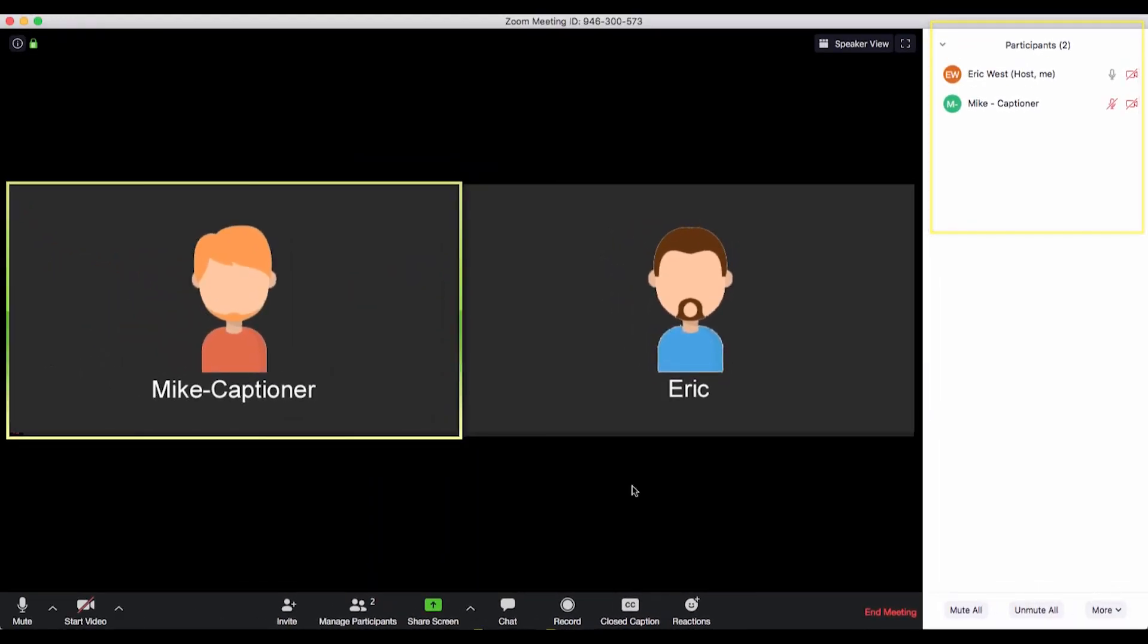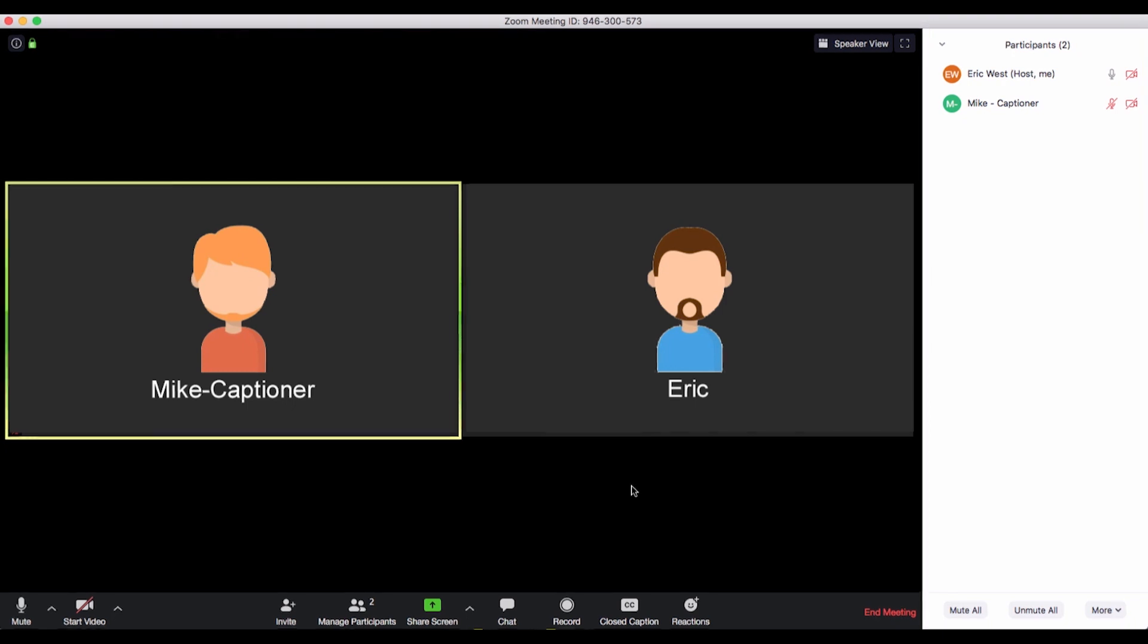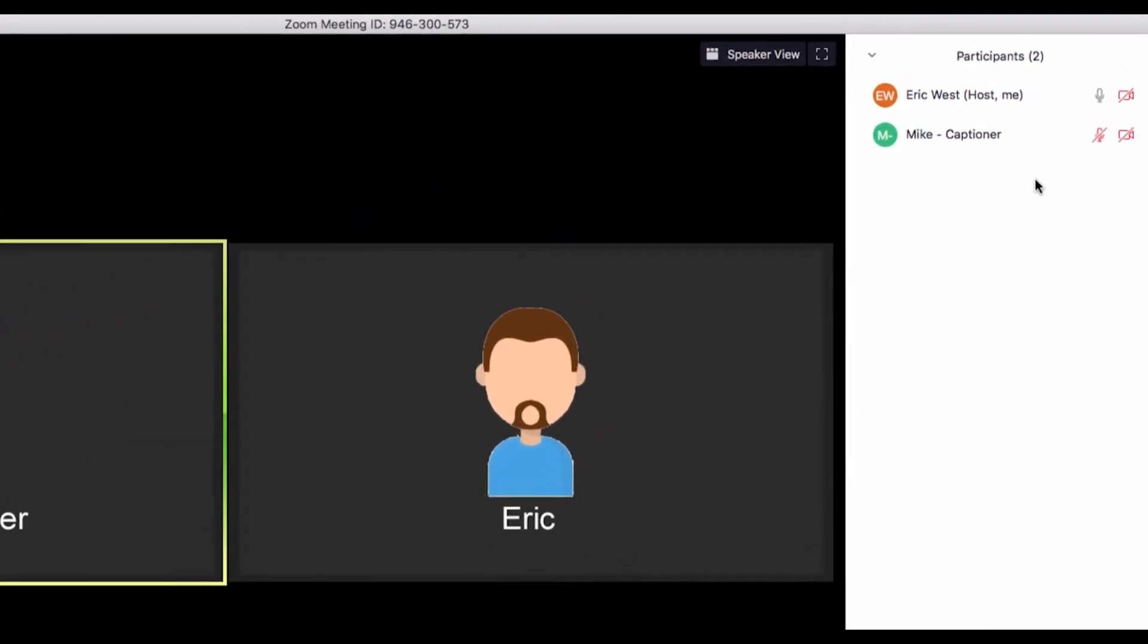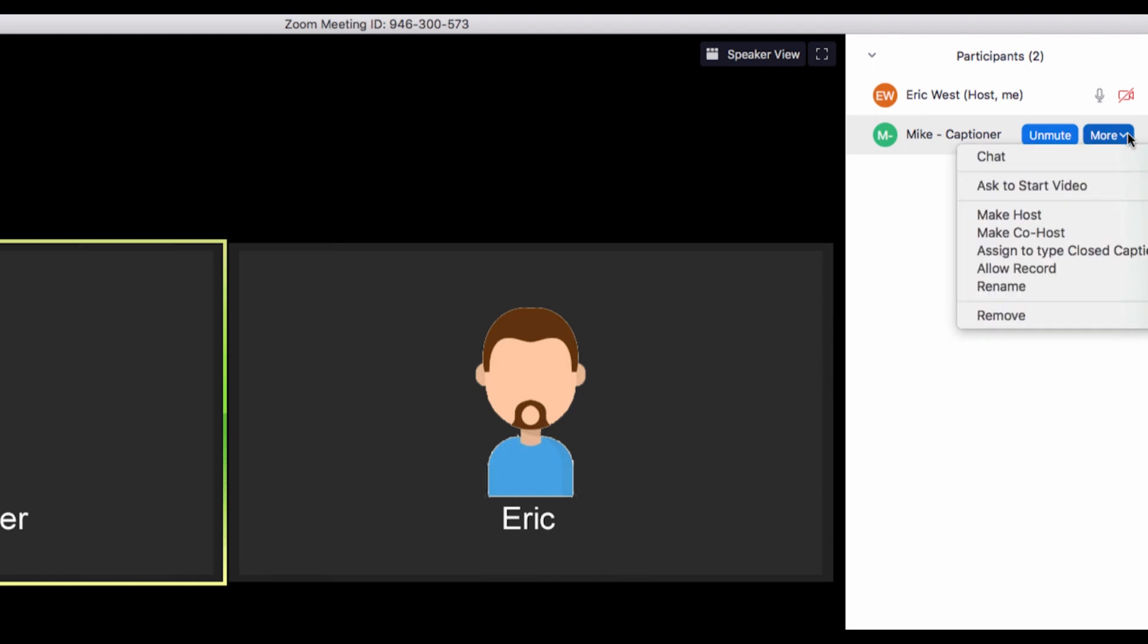The captionist should have the word 'Captioner' as part of their participant name. Hover over the name of the participant from the captioning company and click 'More,' and then 'Assign to type closed caption.'